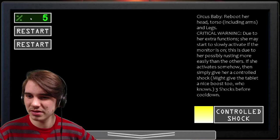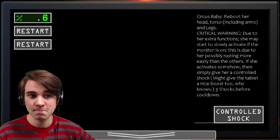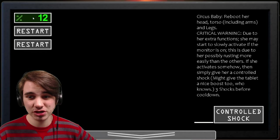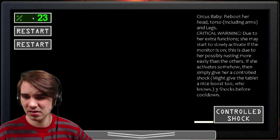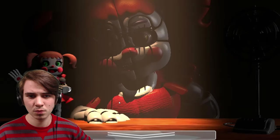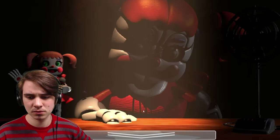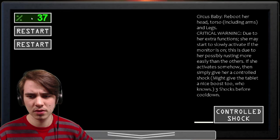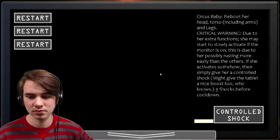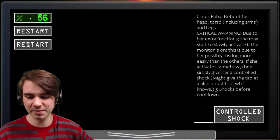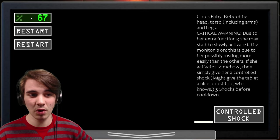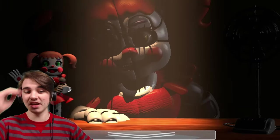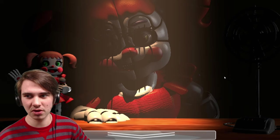So, wait, hold on. She may start to slowly activate if the monitor is on. I don't know if it's like FNAF six, where if I shock her too much, she like loses her value. I don't think this is due to her possibly. I don't know if I have three shocks before cooldown. So, what do you mean cooldown? Well, I guess we're going to figure it out.